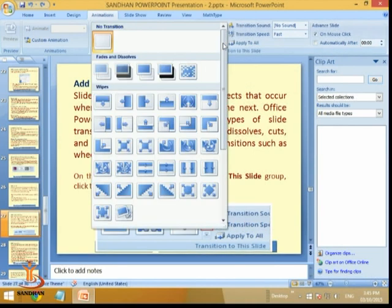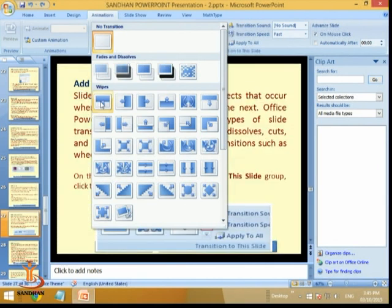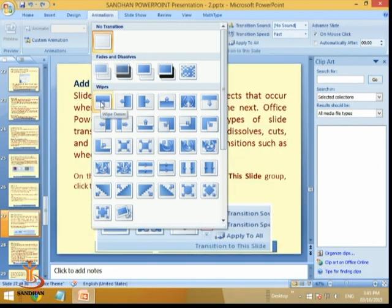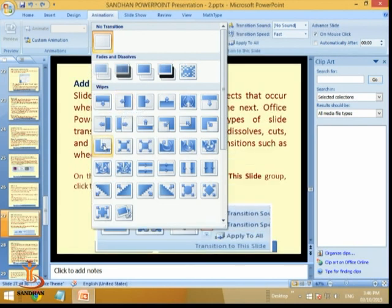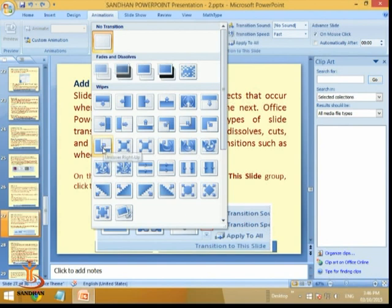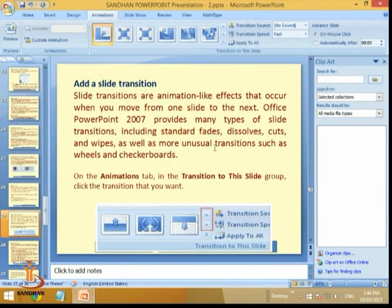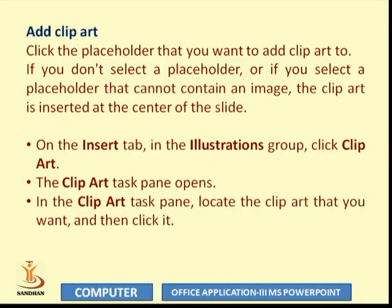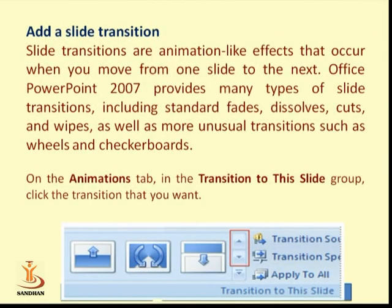You can use more transition options — for example, from the bottom you can see how the transition will go, whether the second slide comes from top to bottom or from right to left. Normally, if a transition like 'Uncover Right Up' is applied, starting the presentation and clicking Next shows the slide transition taking effect.